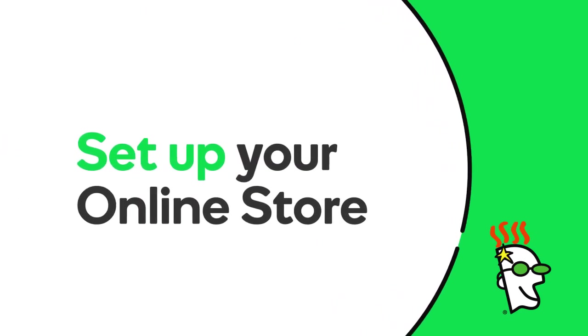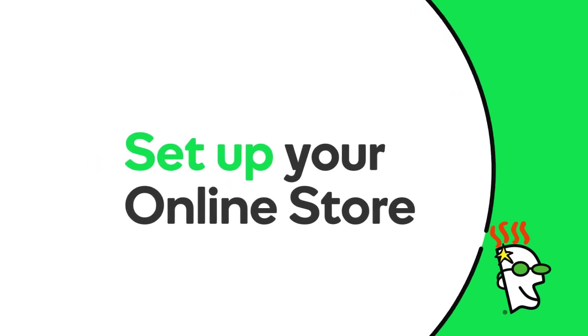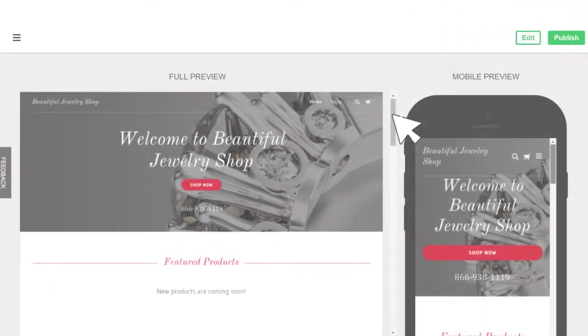You just got your GoDaddy online store. Now what? In this video you'll learn the basics of how to set up and manage the site.